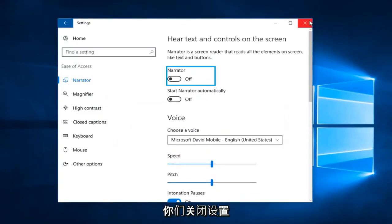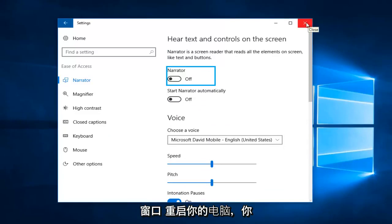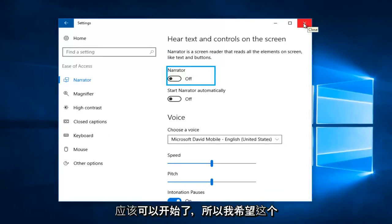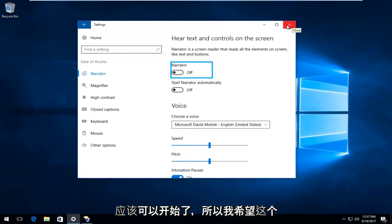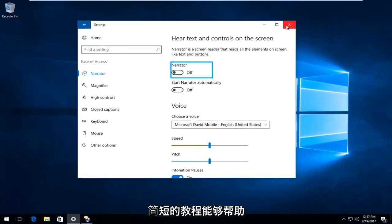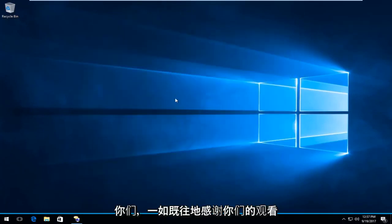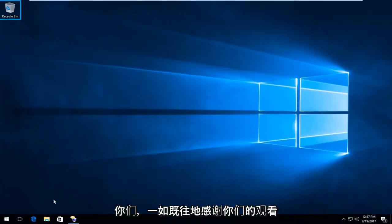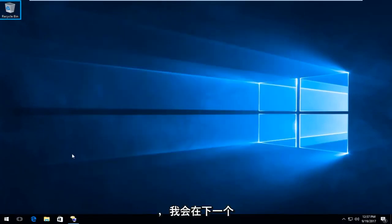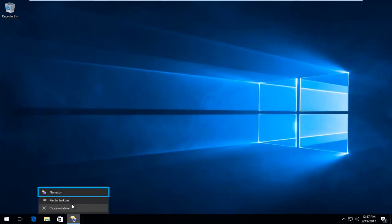Once you've done that, I'd recommend you close out of the Settings window, restart your computer, and you should be good to go. I hope this brief tutorial was able to help you guys out, and as always, thank you for watching — I will catch you in the next tutorial. Goodbye!